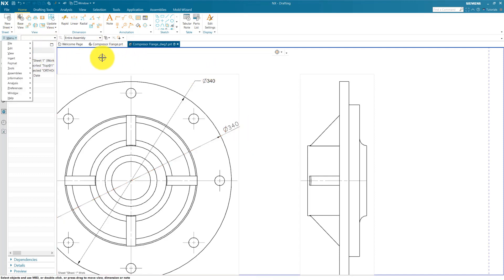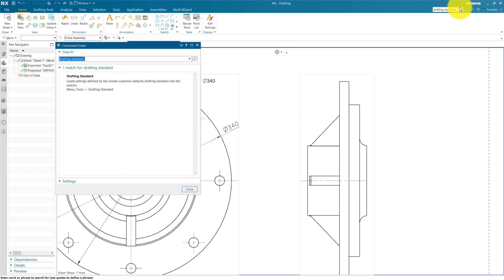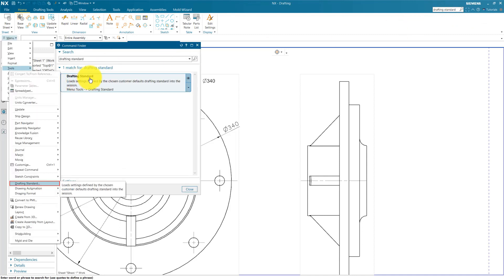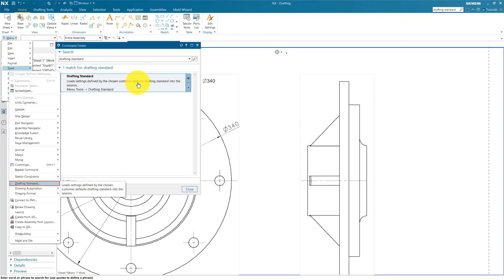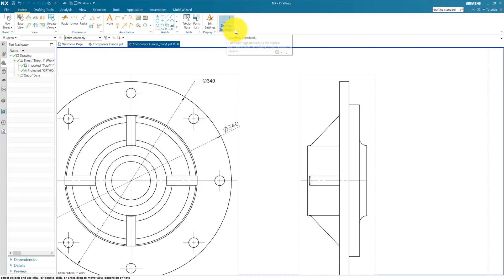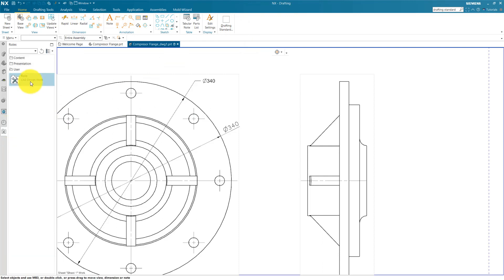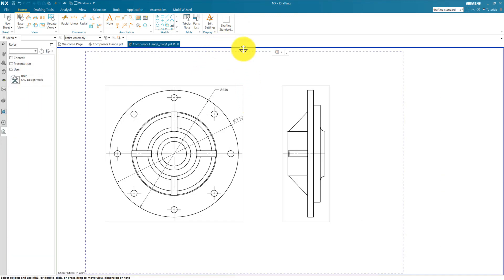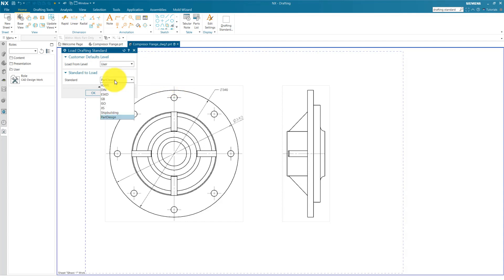You can also create a shortcut for drafting standard. For example, you can search here. You can find here command finder Drafting Standard, and go to this drop down button and Add to Home. So now the drafting standard is set in your Home tab. You can save this setting in your role and right click and Save Role. Also apply this setting from here. By clicking Drafting Standard, you can get the same dialog box.